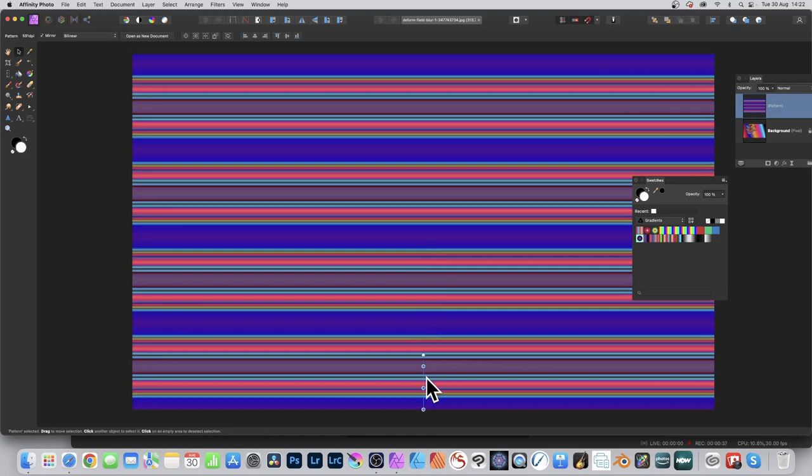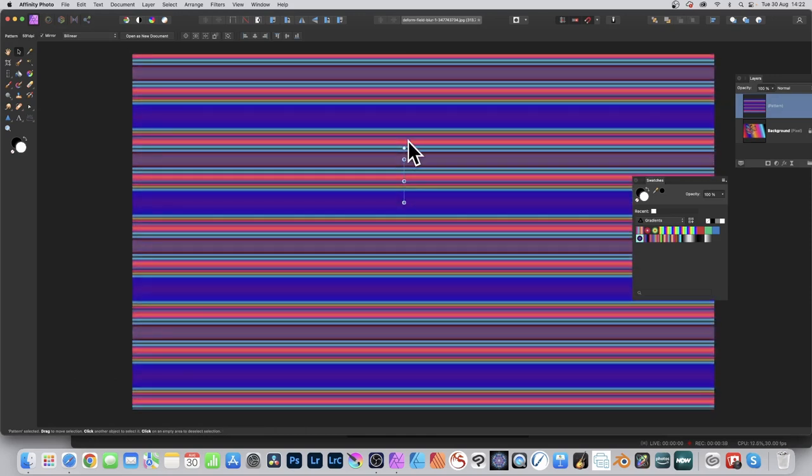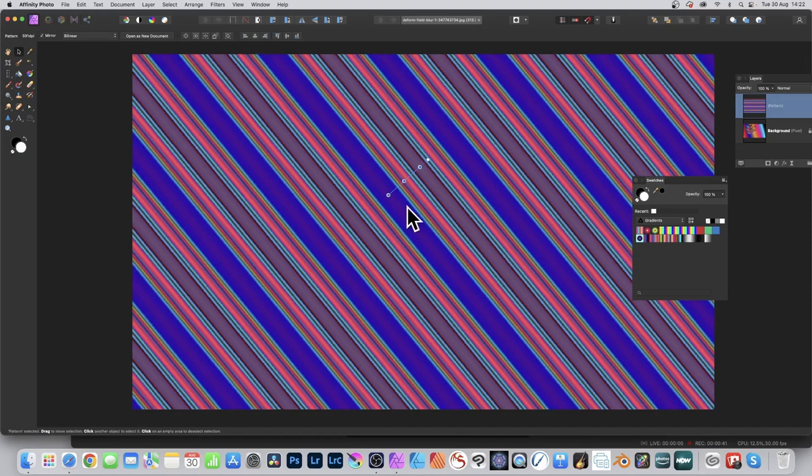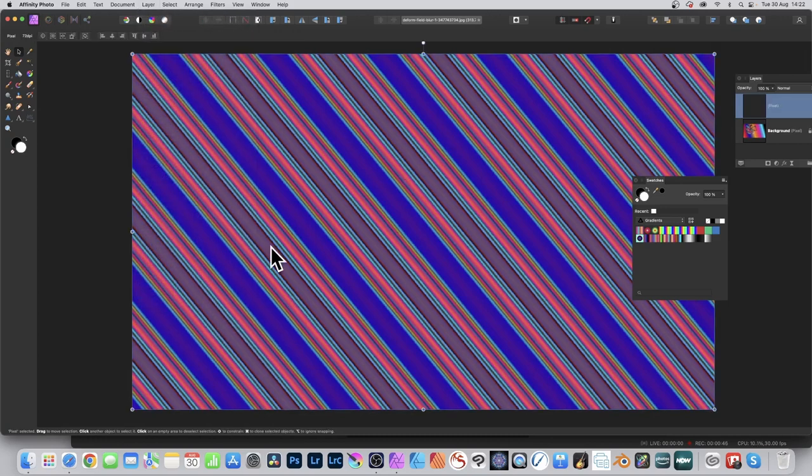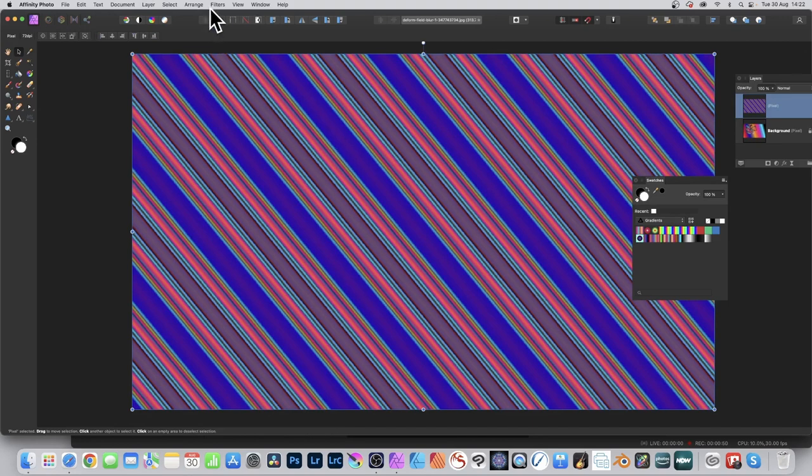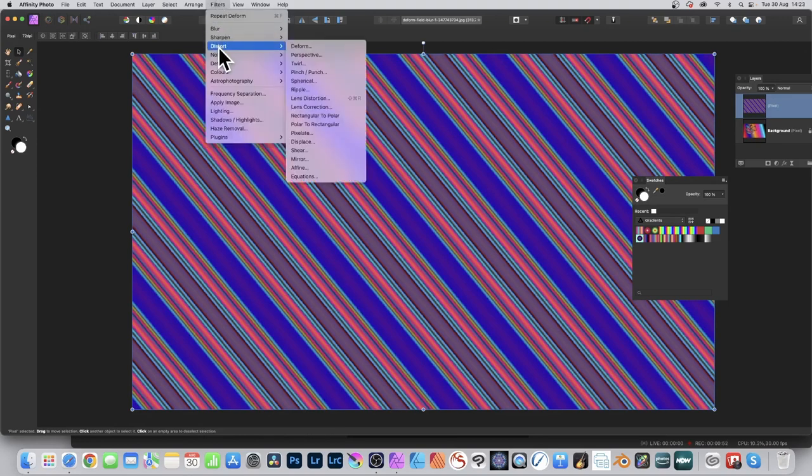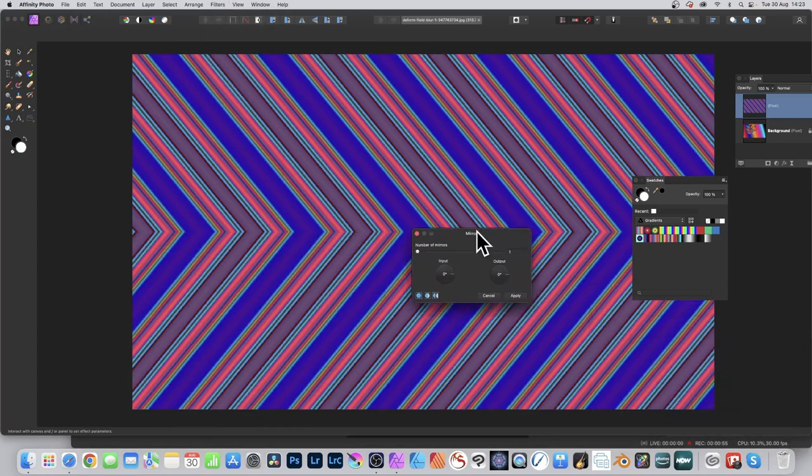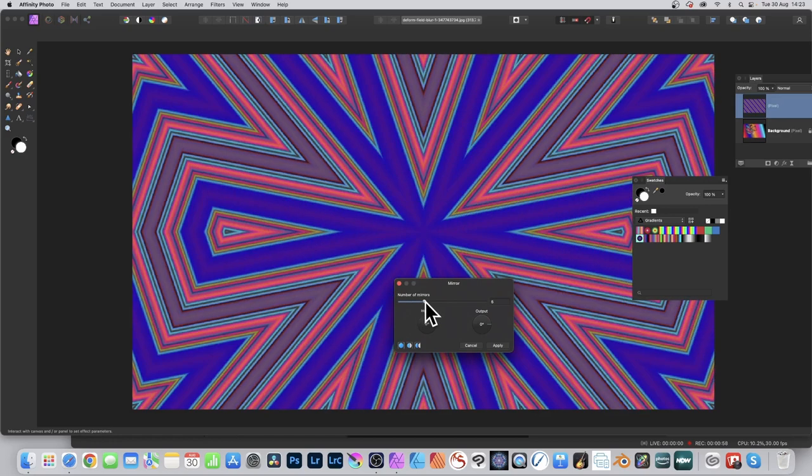Create multiple repeating gradients which you can move around and rotate. You can also go to Layer and Rasterize. Once you rasterize it, you can apply effects to it. Go to Filters, then Mirror or Distort Mirror to set the number of mirrors. You can also use Deform and other filters as well.